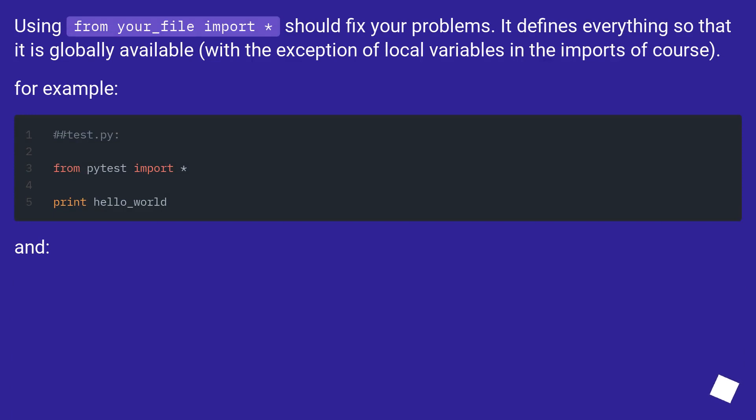Using from your_file import should fix your problems. It defines everything so that it is globally available, with the exception of local variables in the imports of course. For example...